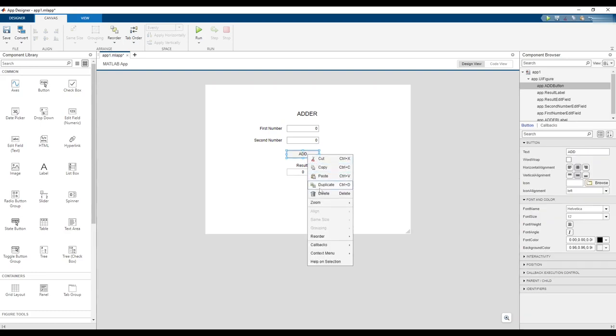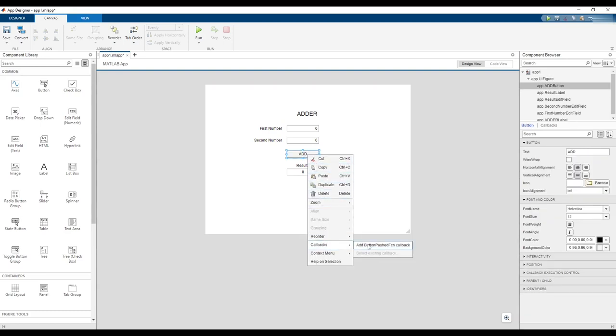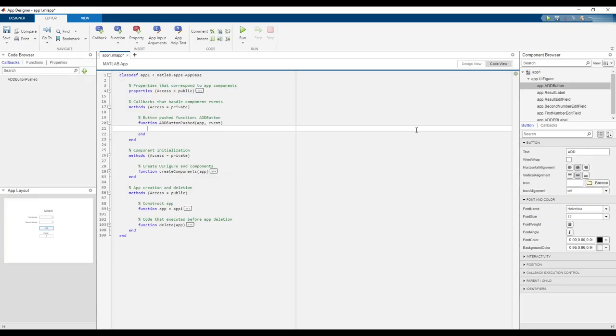To make our Adder work, right-click on the button, hover over Callbacks, and click Add Button Pushed Function Callback. This will take you to the code view of your design and automatically place your cursor inside of a pre-made function that will be called when the Add button is clicked.